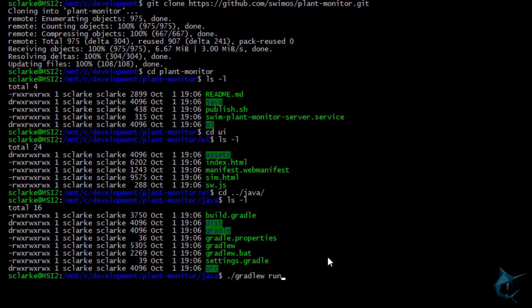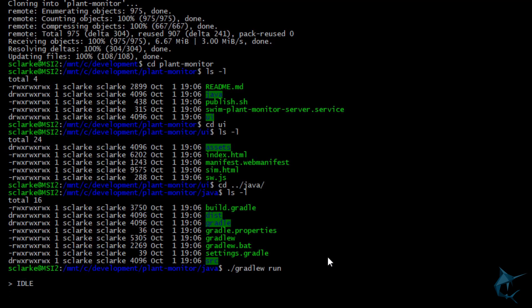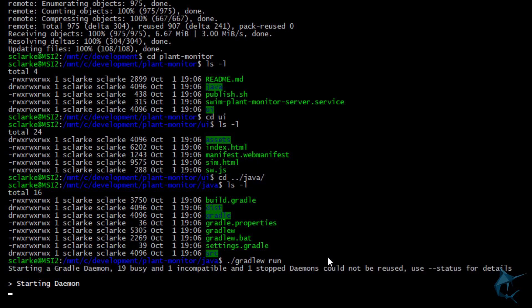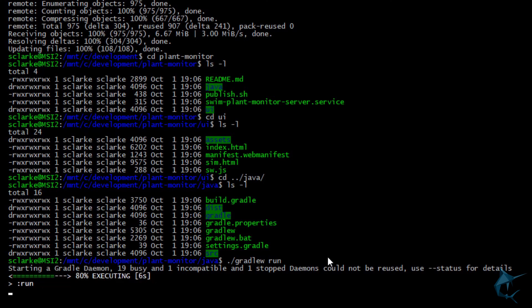If this is your first time Gradle is run, it will download and install itself, and then build and run the application. Once the build is complete, you should see something like this, where it says 80% executing. This means our app is running and ready to go!